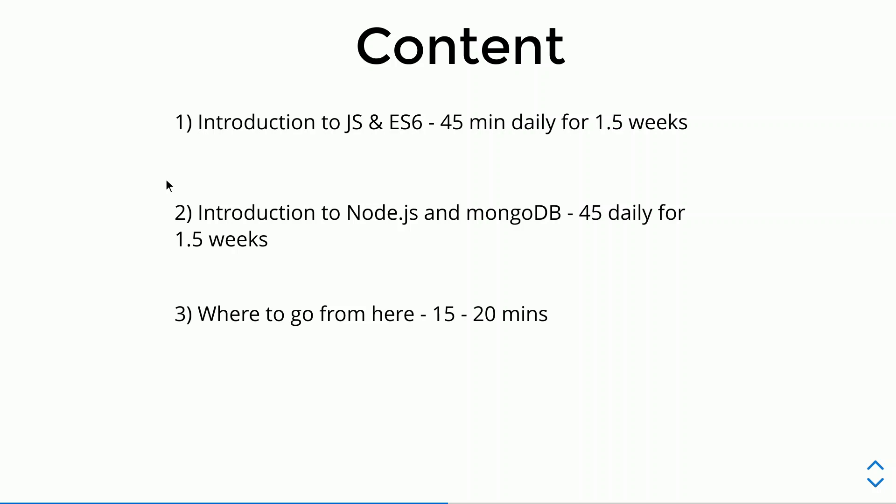The next part is where to go from here. This will be one video where I'll tell you how you should kickstart your career, what new things you should learn after this course, and how you can use Javascript's vast ecosystem to expand your domain and knowledge.